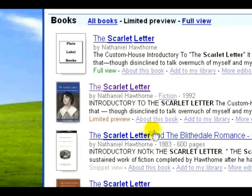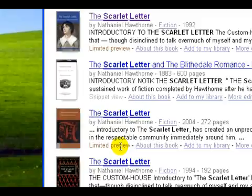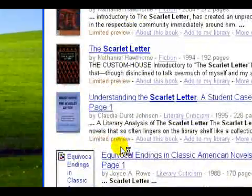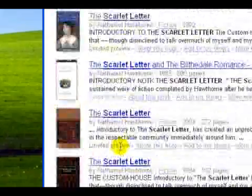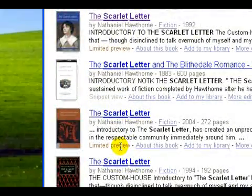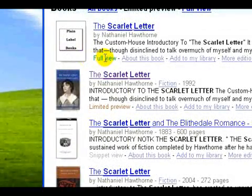The one I clicked on was a limited preview, but you can see there's also a full view option. Most of them are limited preview, but we did find one with a full view, so this one would give you the actual full text of the book.